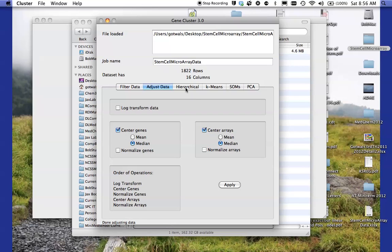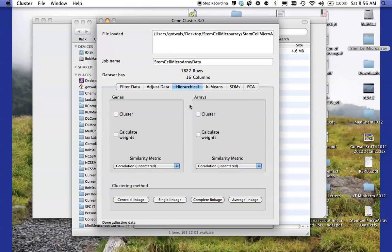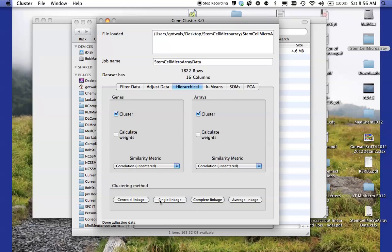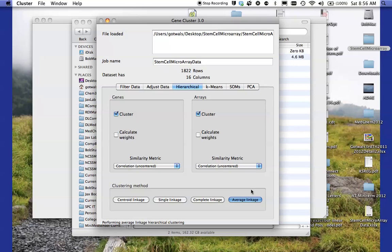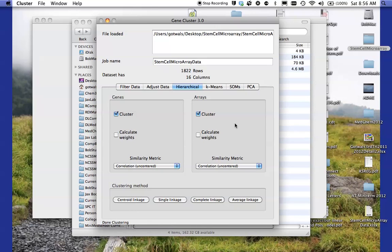Now I'm going to go up here to the next tab hierarchical. And what I want to do is I want to say I'm going to cluster the genes and I'm going to cluster the arrays. And there are four different clustering methods. They all have a little different approach. And I'm just going to go ahead and choose, this is the most, probably the most standard one, the average linkage type. I'm going to click on average linkage. And it'll take a minute and you wait for it at the bottom there to say done clustering. At this point you are done with cluster. So I'm going to quit that and close.